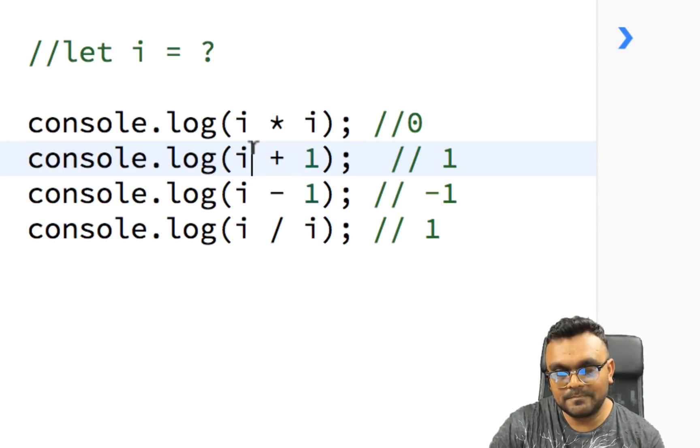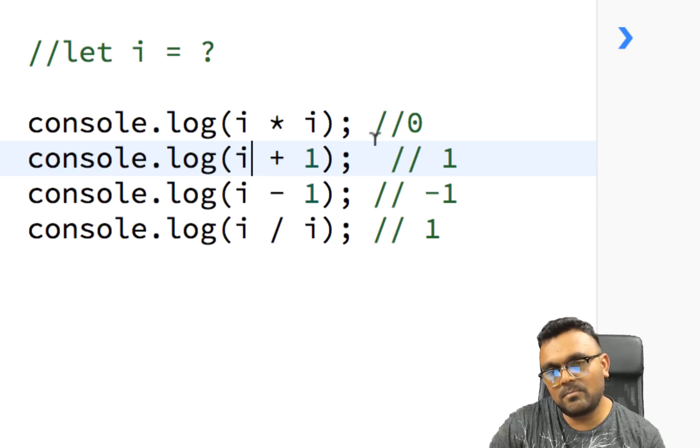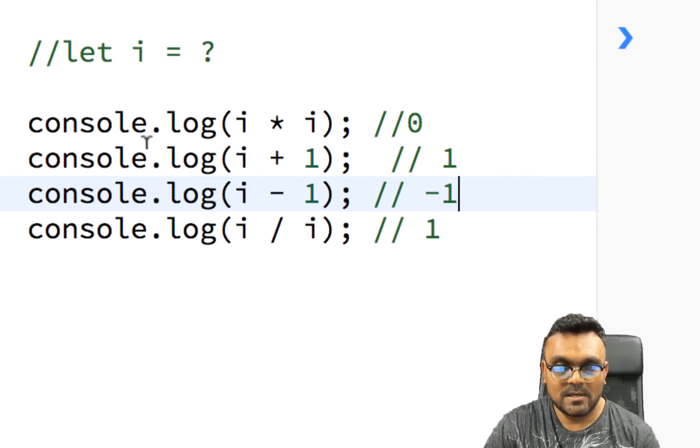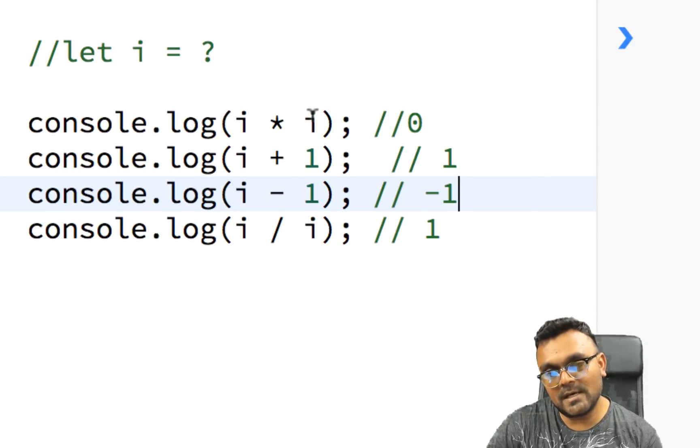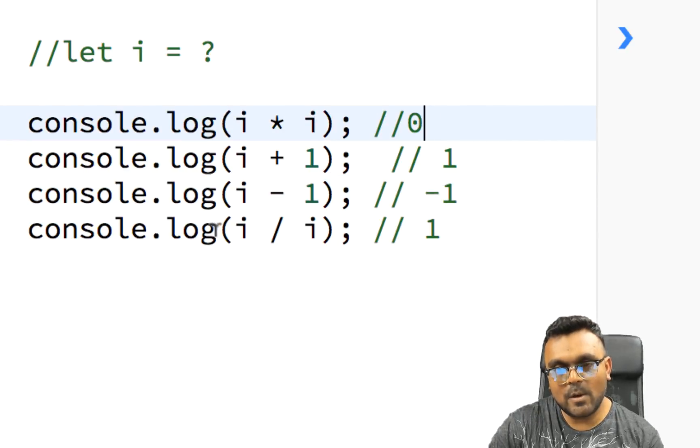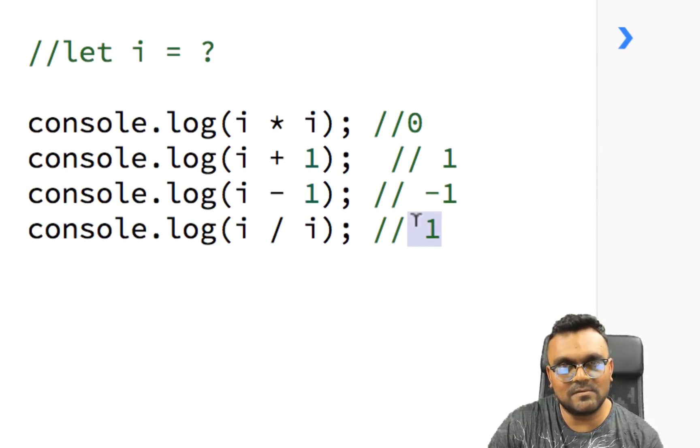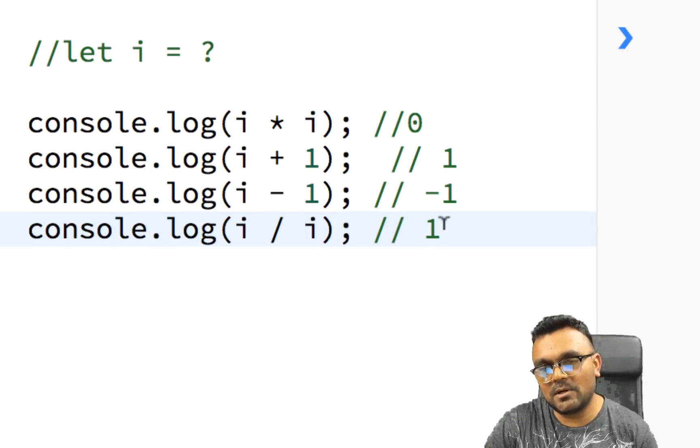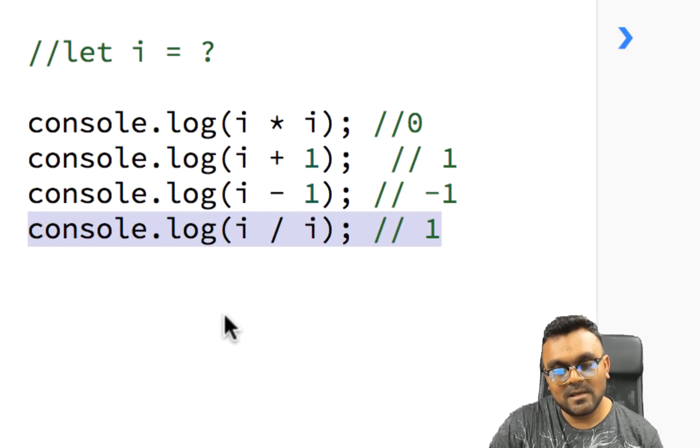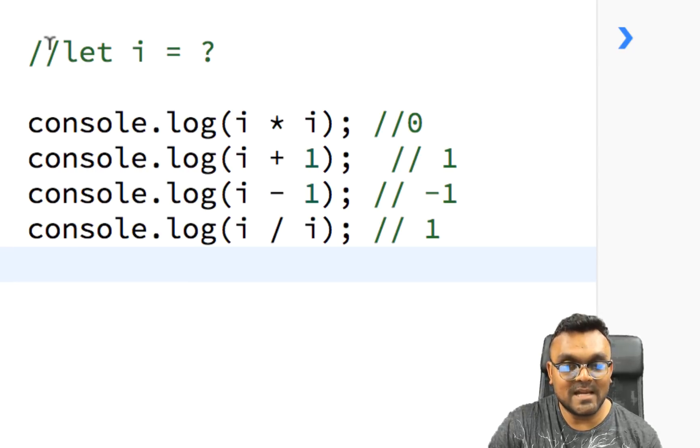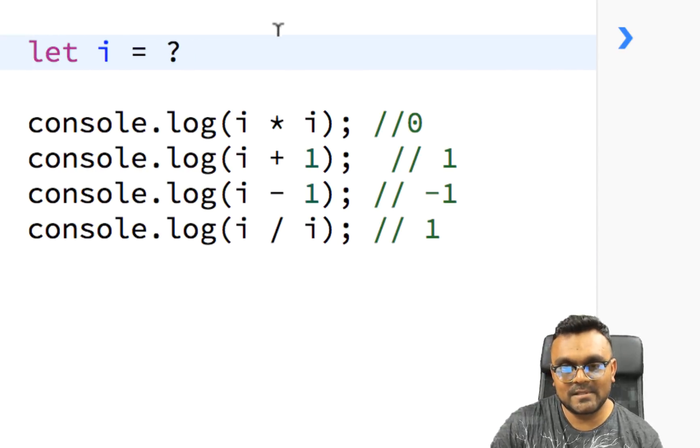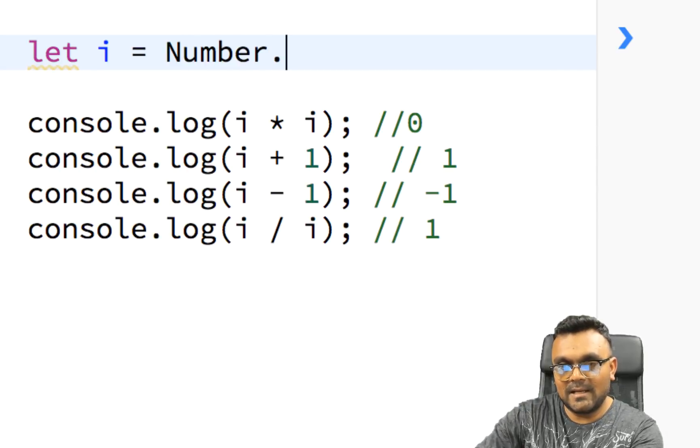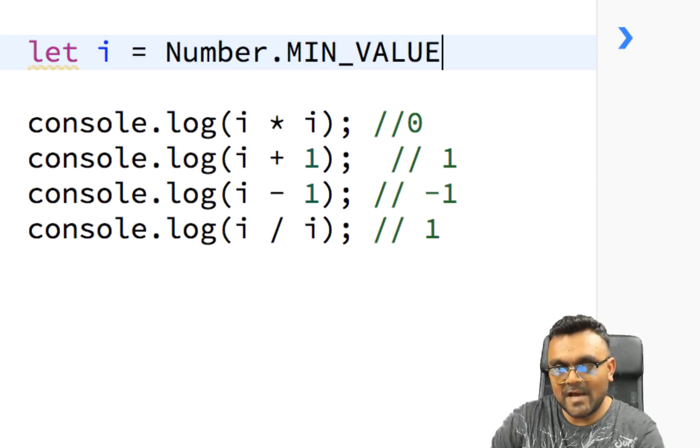The answer to this is pretty easy. If I have a zero, then zero plus one is one. Zero minus one is minus one. And zero multiplied by zero is zero. However, zero divided by zero would be infinite. So this doesn't really work. So what kind of number would give me this result? Well, there is one number in JavaScript that is equipped to do that. And that is inside the number library. And it's called MIN_VALUE.